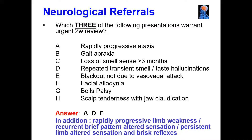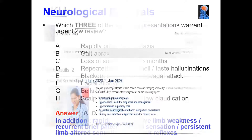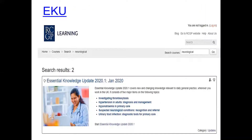Other presentations warranting an urgent two-week review include rapidly progressive limb weakness, recurrent brief pattern altered sensation, persistent limb altered sensation, and brisk reflexes. We can source this back to the RCGP via an essential knowledge update from January 2020, specifically looking at suspected neurological conditions — recognition and referral — which reflects the updated NICE guidance around this topic area.